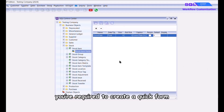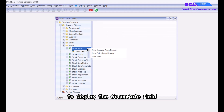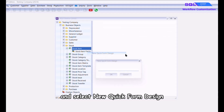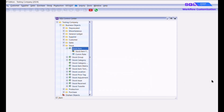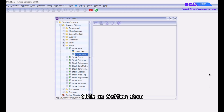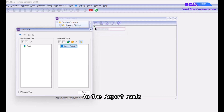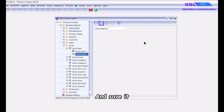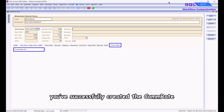Next, you are required to create a quick form to display the com_rate field. Right click on the Stock Item and select New Quick Form Design. Enter the tab name as 'com rate', click on the setting icon, and drag the newly created com_rate field to the report mode and save it. You've now successfully created the com rate in Maintain Stock Item.